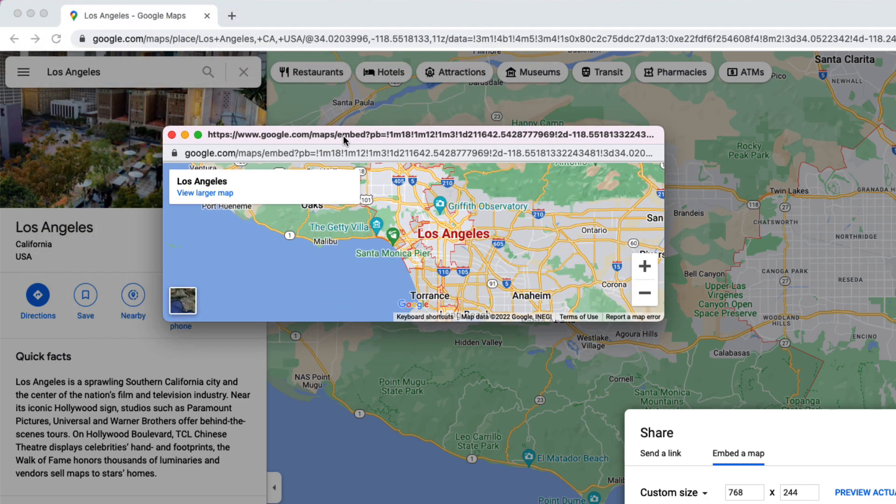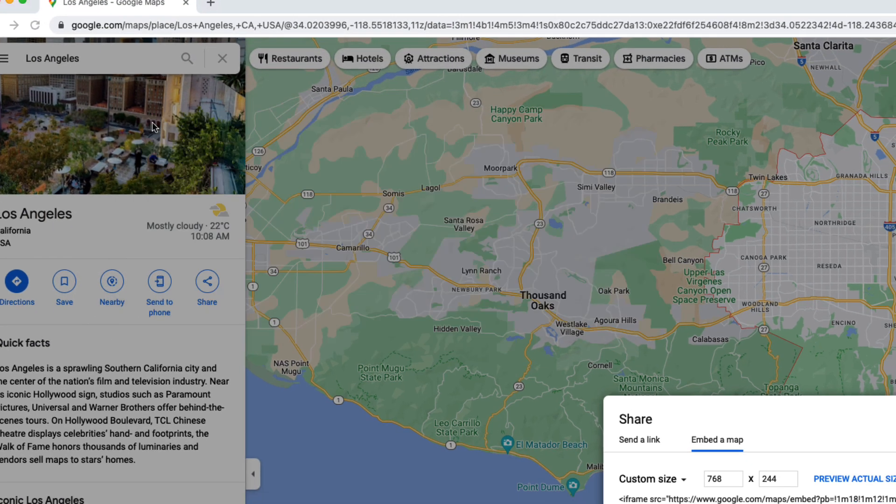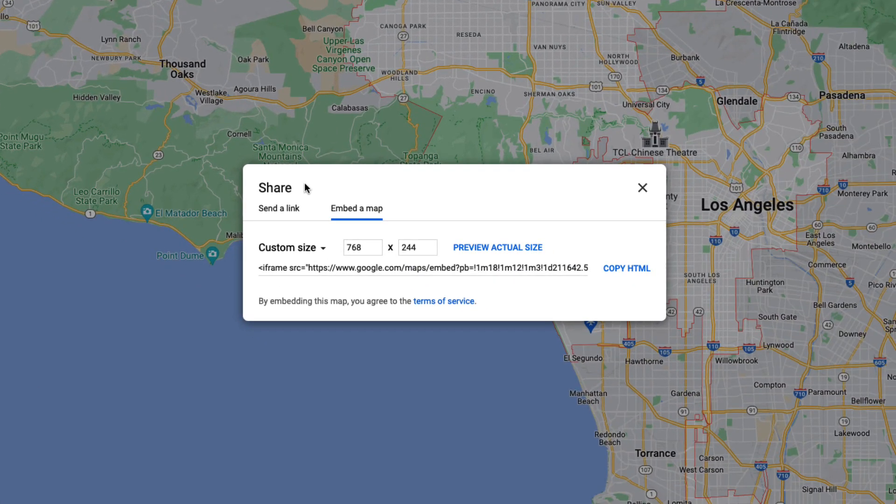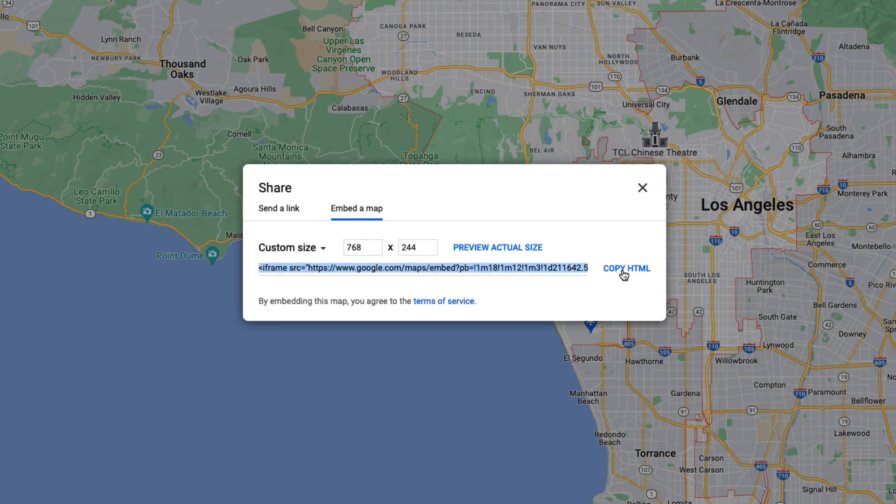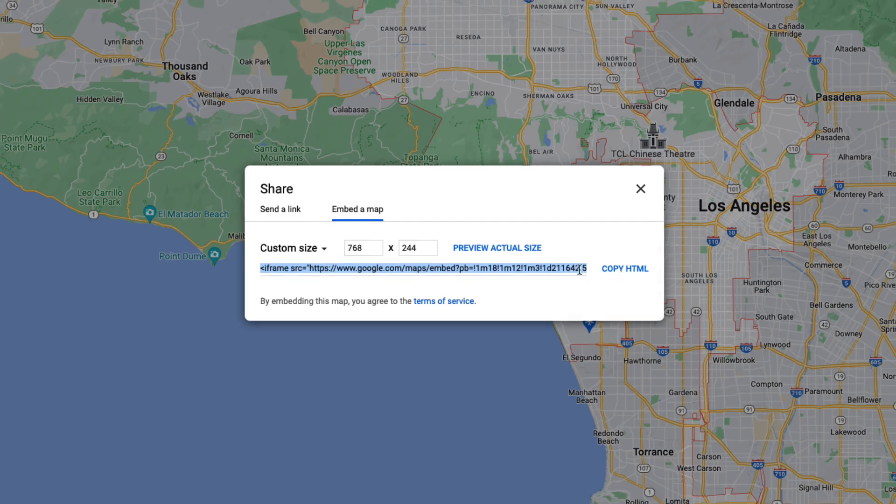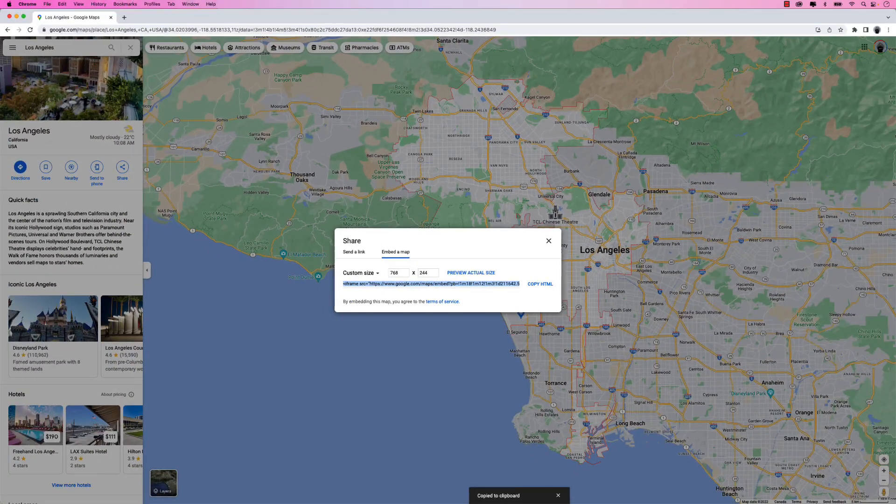You can preview the actual size. So if you see here, it's a wide map. And that's exactly what we want. So we can close that. And then we could copy the HTML, you can see it here, just click that button, we've copied it, let's go back to InDesign.